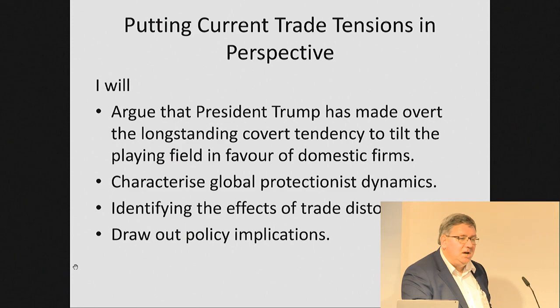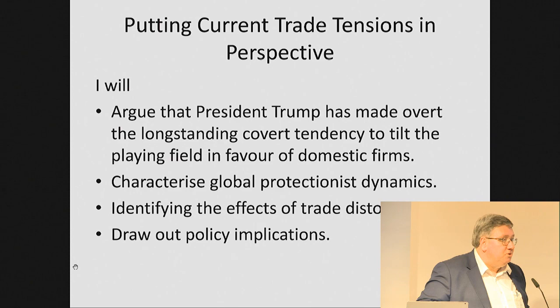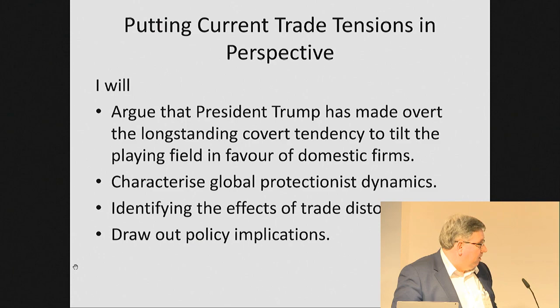Some of you may find this challenging, especially if you live in a bubble where everything that's wrong with the world is the United States. The second thing I will do is to characterize the global protectionist dynamics that actually exist. This will establish the factual base drawing on the Global Trade Alert database, which I'll describe. Then we'll talk about the effects of trade distortions and I'll draw out the policy implications.